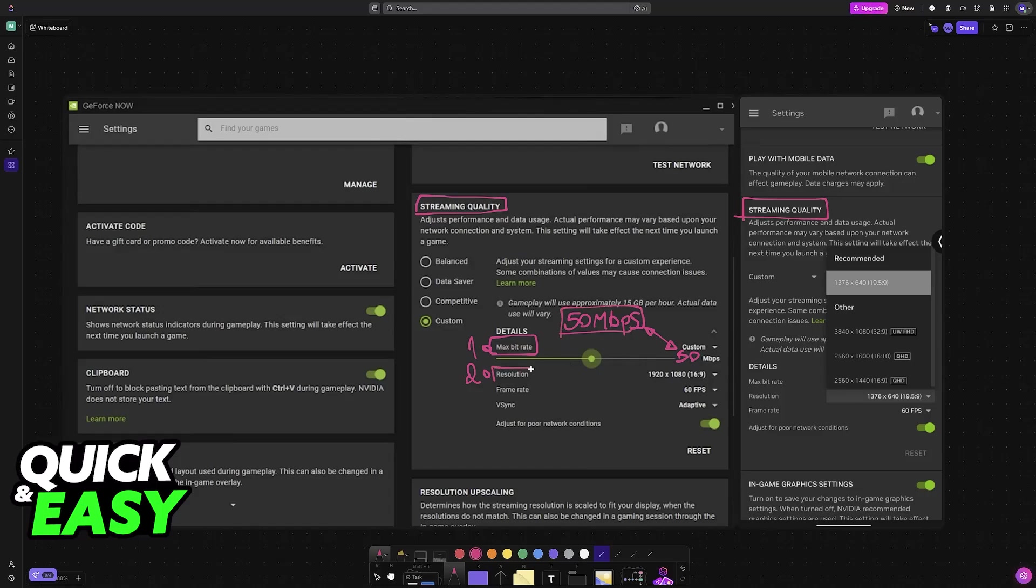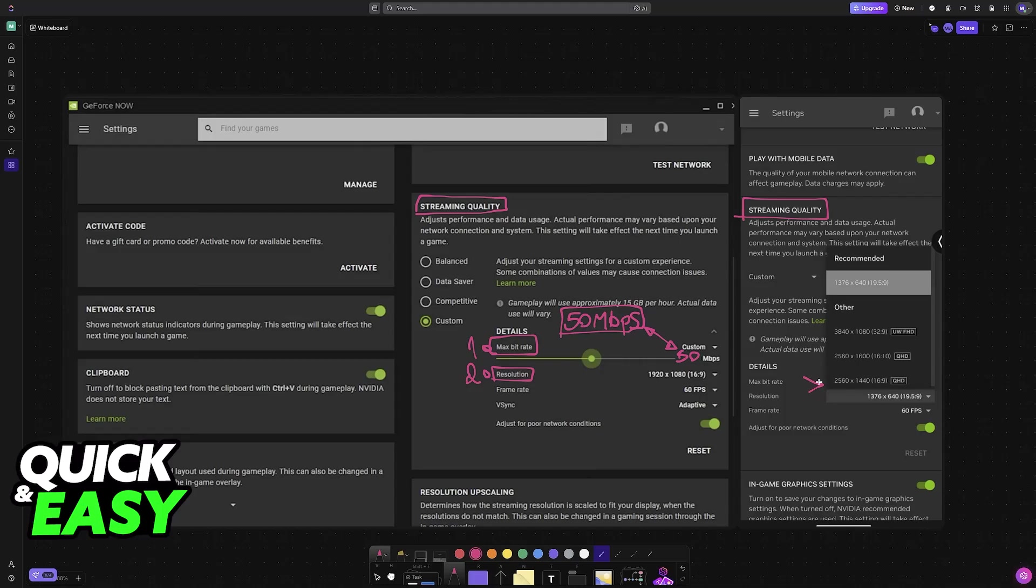Next, the resolution. I recommend that you set it to the lowest and you try it out for a bit and then you improve it one by one. So set it to the lowest resolution possible. See how the performance is.